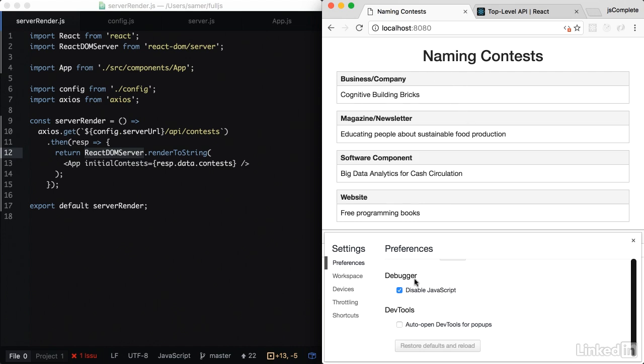And here's the cool thing. We can enable JavaScript, render our application. The initial data is going to come from HTML. And then React is going to take over and re-render the content for us. However, there is a problem.